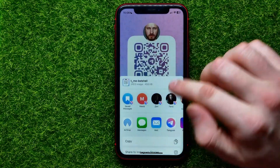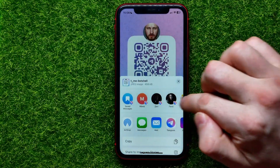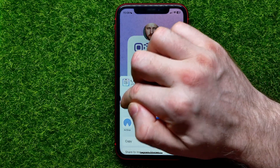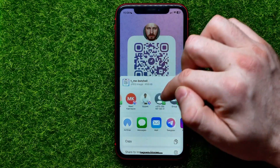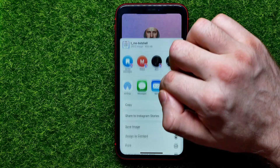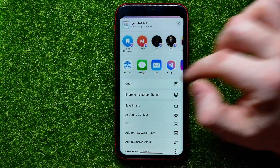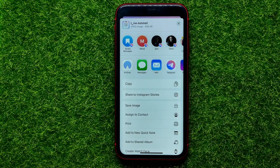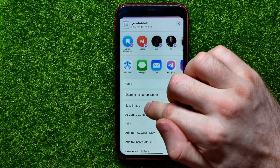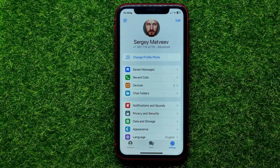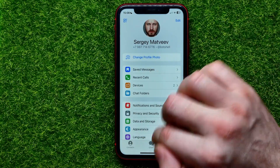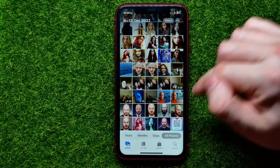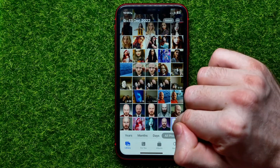Now I can send that QR code to suggested contacts in different messengers, or I can hit Copy to copy it to the clipboard and then paste it anywhere I want. I can also hit Save Image to save that image to my camera roll.